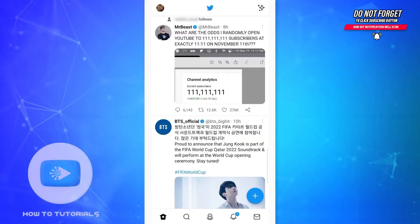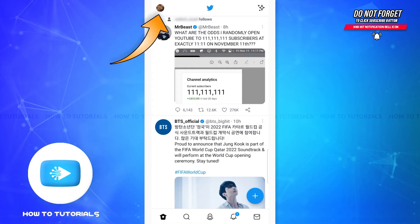Hey guys, welcome back to our channel. In today's tutorial video, I'm going to show you how to change your display name on Twitter. The process is really easy, let's get straight to the point. First of all, open Twitter and be sure you're logged into your account. This is the home page of Twitter.